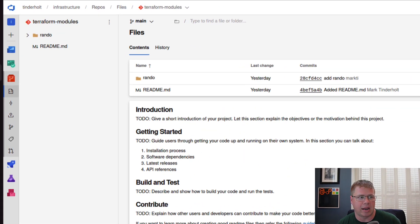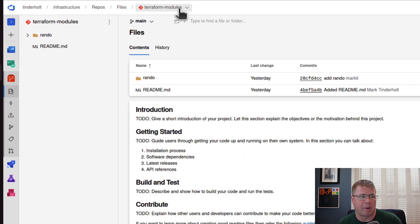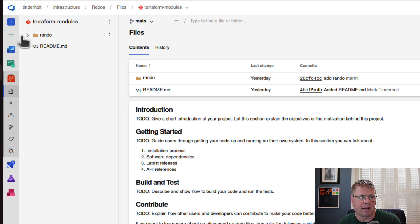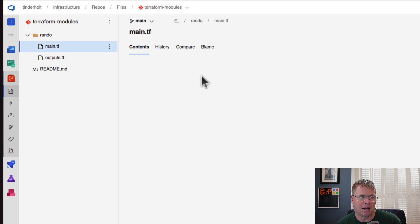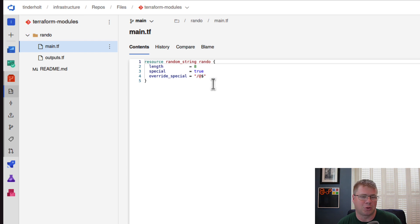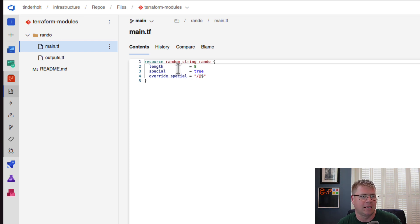So that's what we're going to be doing today. I've already set up, and let's look at it right now. I've already set up the Git repository for my Terraform modules, and I have one module in here called Rando.